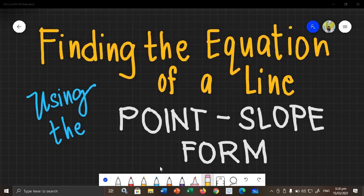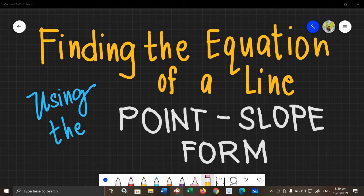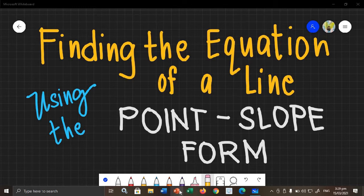Hi! For this video, we are going to talk about finding the equation of a line using the point-slope form. For our previous video, we already talked about finding the equation of a line given the slope and the y-intercept using the slope-intercept form.